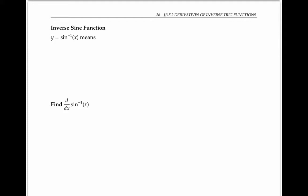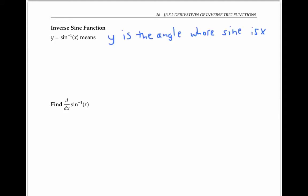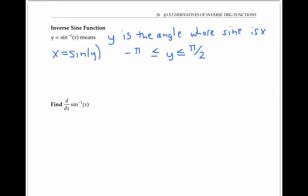Recall that y equals sine inverse of x means that y is the angle in radians whose sine is x. In other words, we can write x equals sine of y as an almost equivalent statement. I say almost equivalent because there are lots of different y's whose sine is x — lots of different angles can have the same resulting sine. For the inverse sine function, we specify that the angle y has to be between negative pi over two and pi over two. That's just the convention.